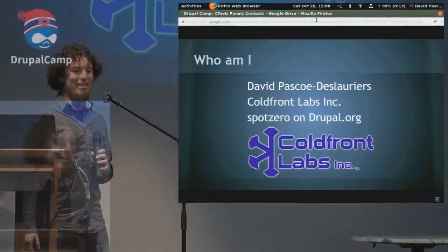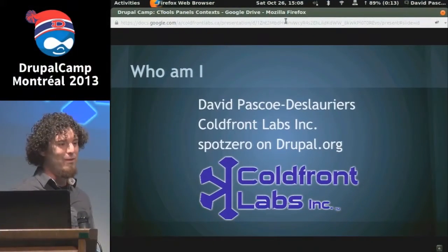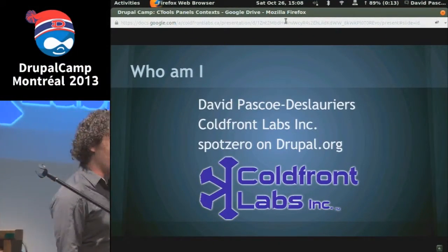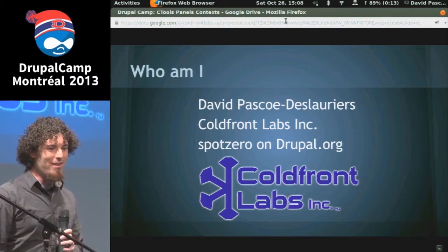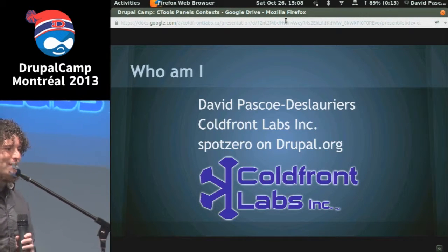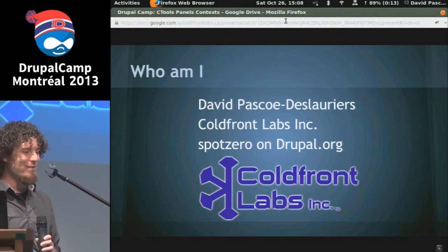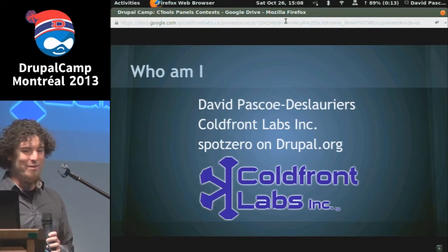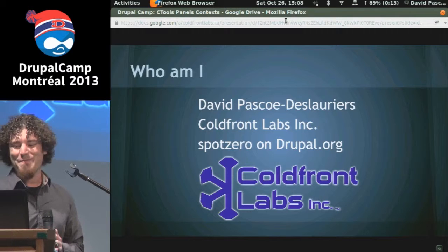My name is David Pasco Delorier. I work for Cold Front Labs, Inc. And on Drupal.org, I'm known as Spot Zero. So if you spend enough time in the issue queues, you might run into me.